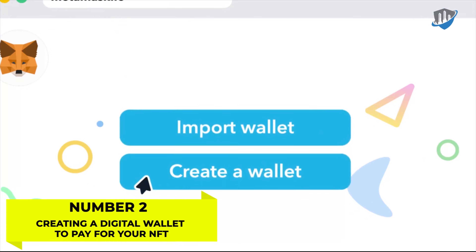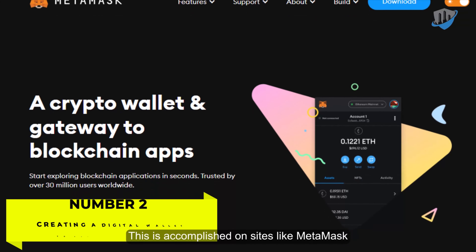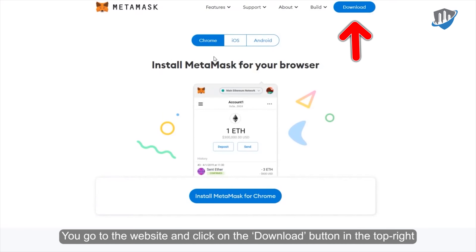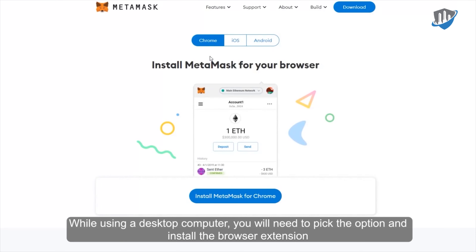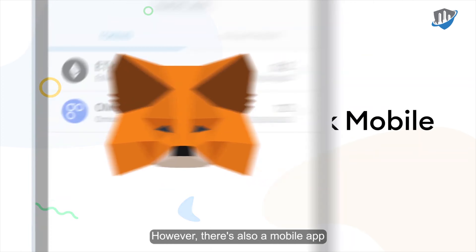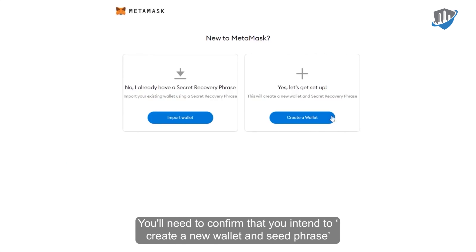Number 2: Creating a digital wallet to pay for your NFT. This is accomplished on sites like MetaMask. You go to the website and click on the download button in the top right. While using a desktop computer, you will need to pick the option and install the browser extension. However, there is also the mobile app. You'll need to confirm that you intend to create a new wallet and seed phrase.